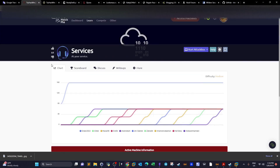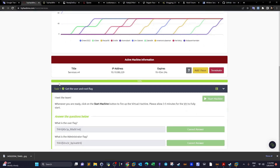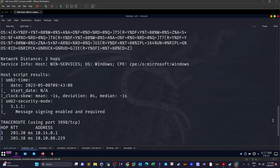Welcome back. Today we're doing the 'Services' machine from TryHackMe. It's an Active Directory Windows machine. We have two tasks as usual: retrieve the user flag and the administrator flag. This machine involves some Kerberos enumeration and an easy path to privilege escalation, so let's get started.